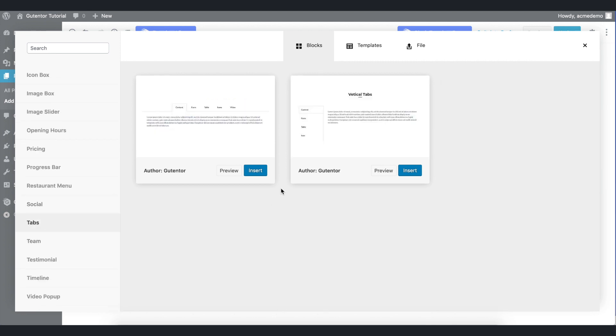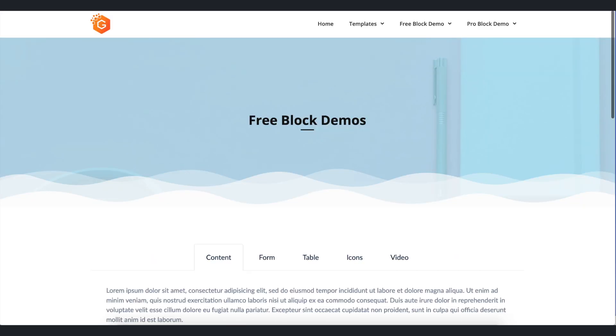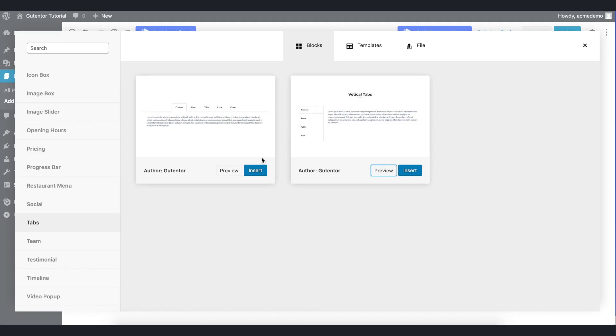As of now, you have got two options here. One is vertical and one is horizontal. You can preview it if you want. Let's go back and insert the first one.